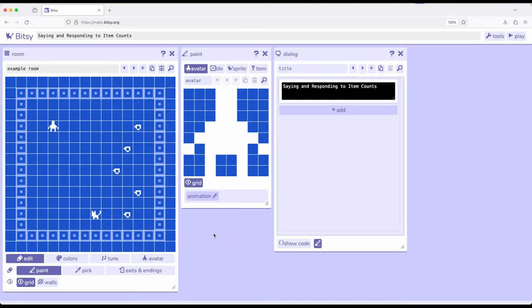Welcome to a tutorial on Bitsy 8. In this video, I'm going to show how to say and respond to item counts.